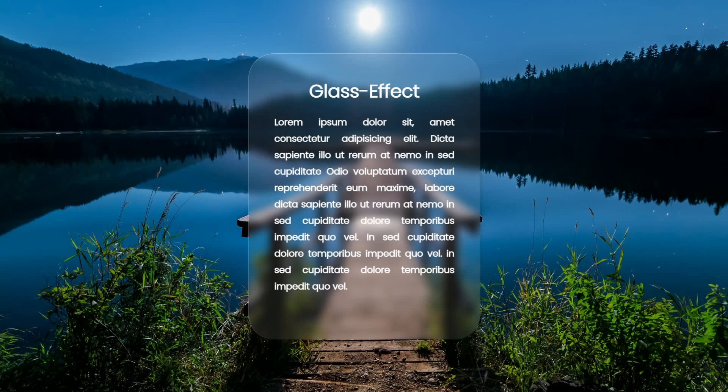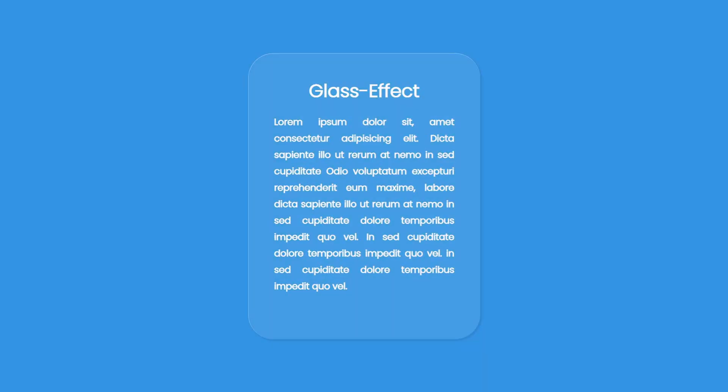To make the glass effect look good, I recommend that the background is an image or a gradient and not a plain color.